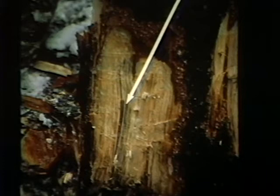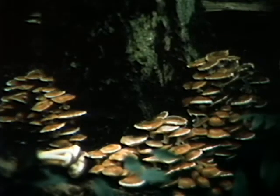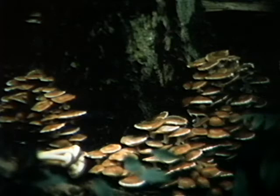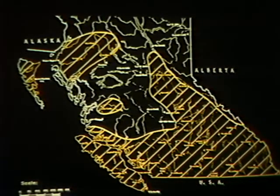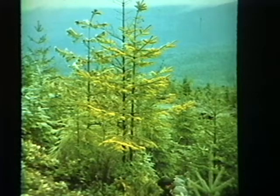Armillaria root disease is also associated with other root diseases and fungi which have to be identified. Armillaria attacks most tree species, including hardwoods. The fungus is widely distributed throughout the province. Young trees in coastal stands are attacked and killed up to age 15 or so, but not at an older age. However, in interior British Columbia, the disease continues to kill even older trees.